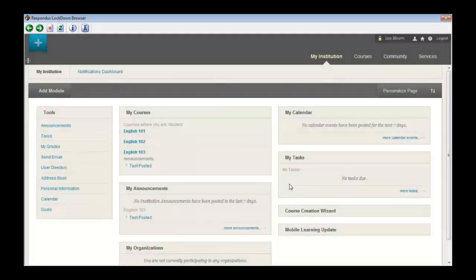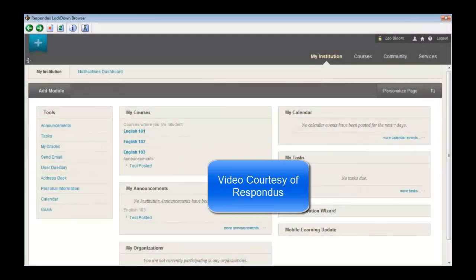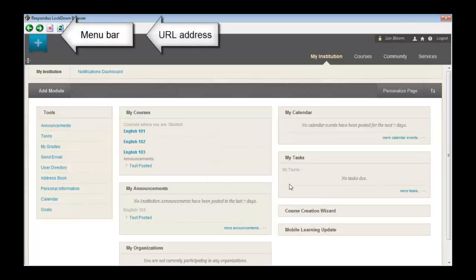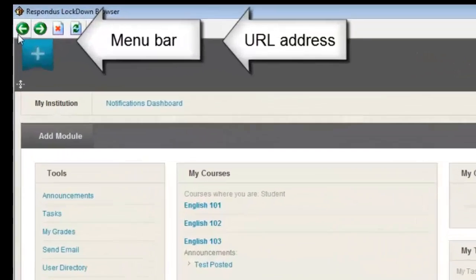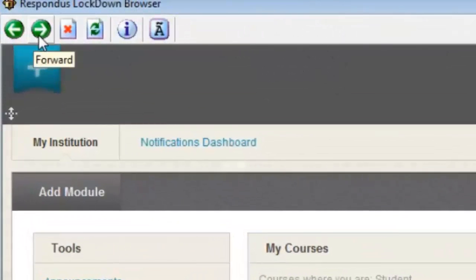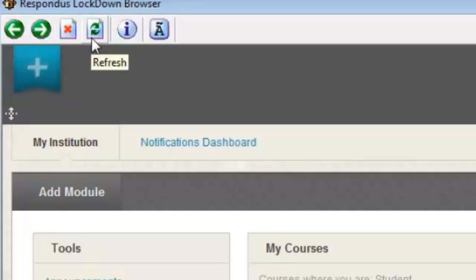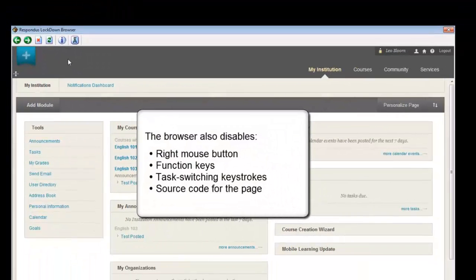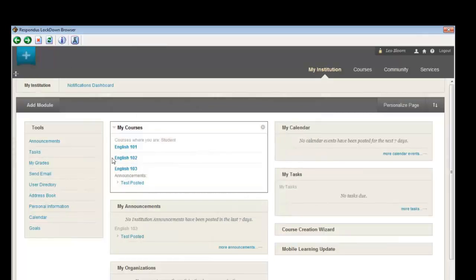Respondus Lockdown Browser is similar to a standard web browser, but several features have been removed. These include the menu bar, the address field for entering URLs, the Start button in Windows, and the system tray. Only the back, forward, stop, and refresh buttons have been retained. The right mouse button has also been disabled along with keyboard functions such as function keys and task switching keystrokes. The source code for the web page cannot be viewed either.